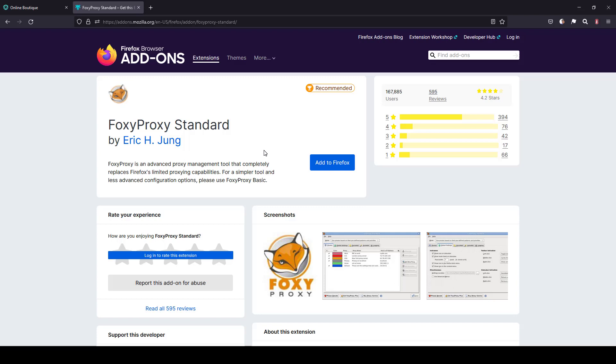In this video, we're going to learn about Foxy Proxy standard in Firefox. Personally, I like Firefox add-on Foxy Proxy. I use this extension a lot at work and also for personal purpose.